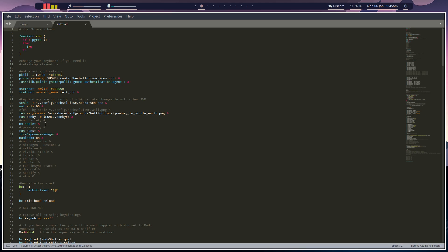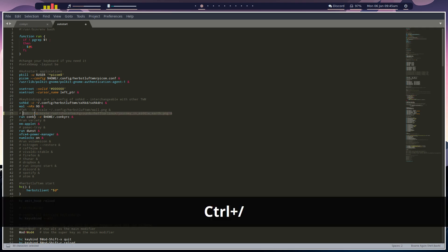If you want to change the wallpaper and use something different, is change this line here. Alright, so all you'll do is you'll comment out that line.